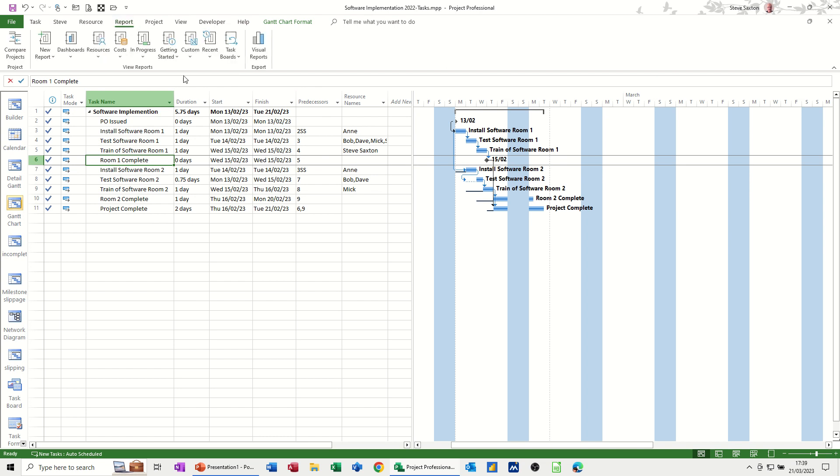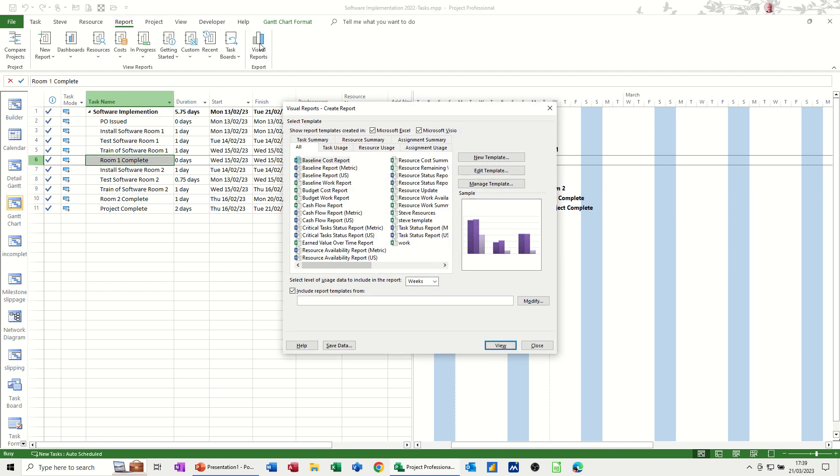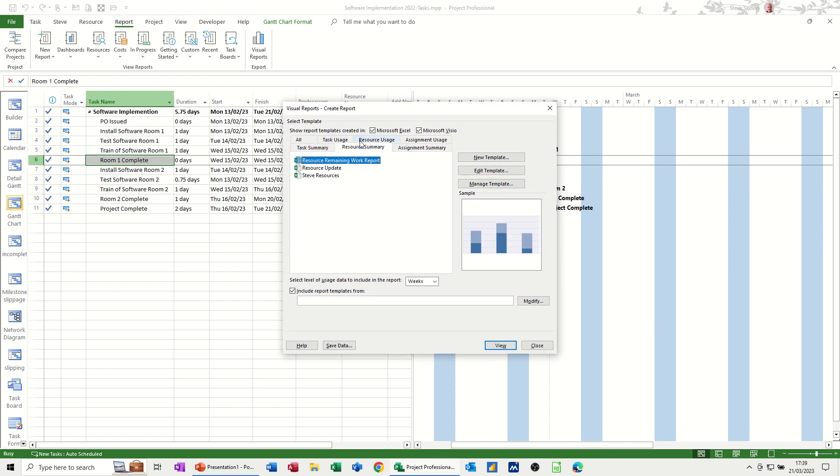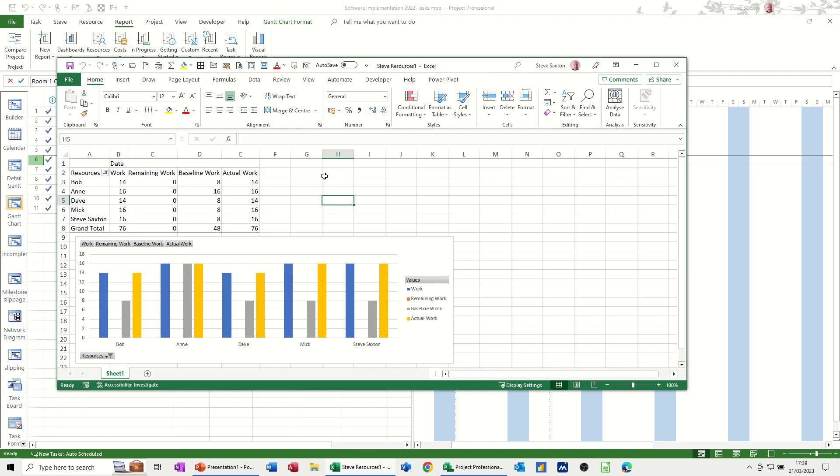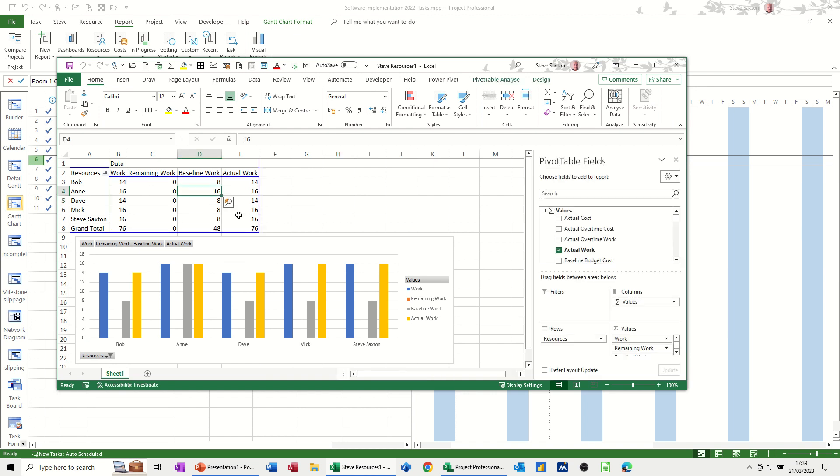If I go back to report and visual reports, now go to resource summary. And that template that I created is now sitting there, which I can run. And then the chart should pick up the changes. So remaining work zero. So it has changed actual work against the baseline work. So that's how you can set up a pivot table.